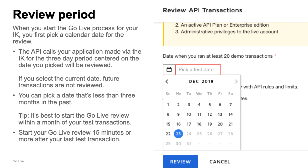The GoLive review process will check the API calls your integration key made, so the system needs to know the date of your test API calls. To ensure that all the calls are reviewed, the calls for a 3-day period centered on the date that you entered will be checked. Calls that you make in the future will not be checked unless you restart the GoLive review. While you can pick a date up to 3 months in the past, it's best to start the GoLive review within a month of your test transactions.